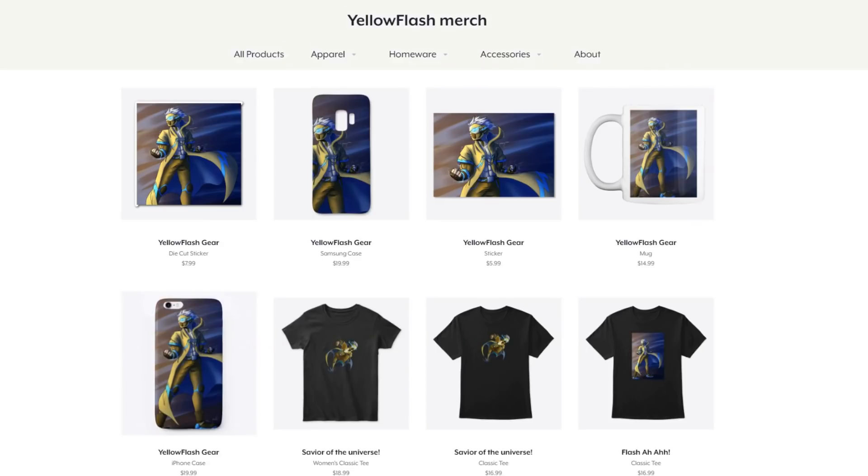Also, if you want to help support the channel, check out my Teespring store. There's a link in the description. You can find some merchandise in there that you might want to check out. Peace.